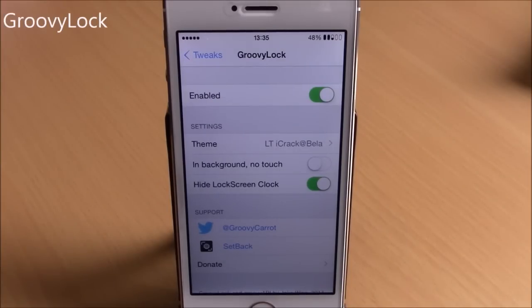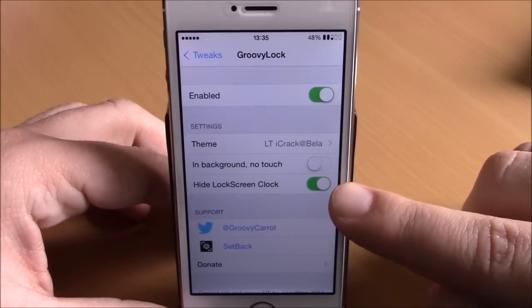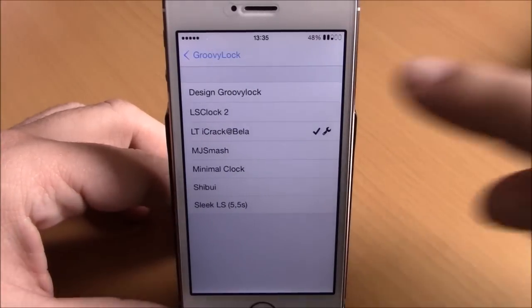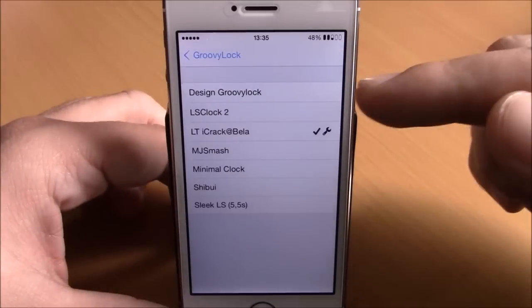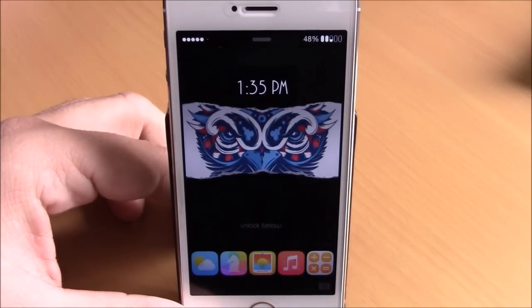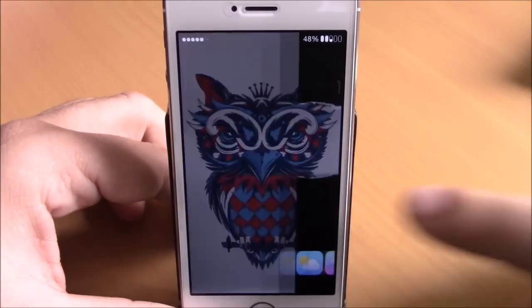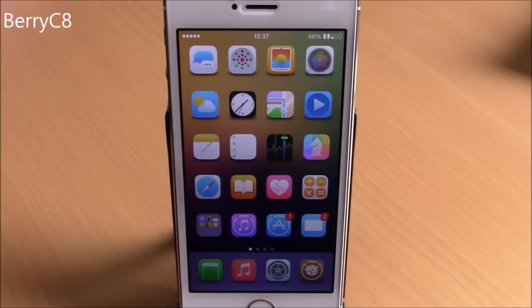The next tweak is called Groovy Lock, which allows you to change the theme of your lock screen. After installing, go to settings, enable it, and you can hide the stock lock screen clock. Under themes, there are pre-installed options and you can search for more on Cydia. It completely changes your lock screen with some really nice themes. You can download Groovy Lock from the ModMyi repo.